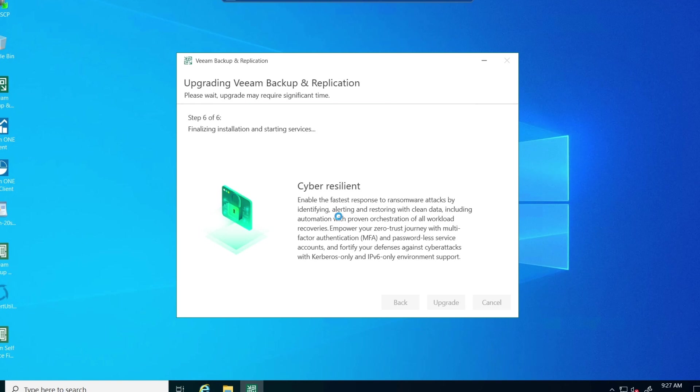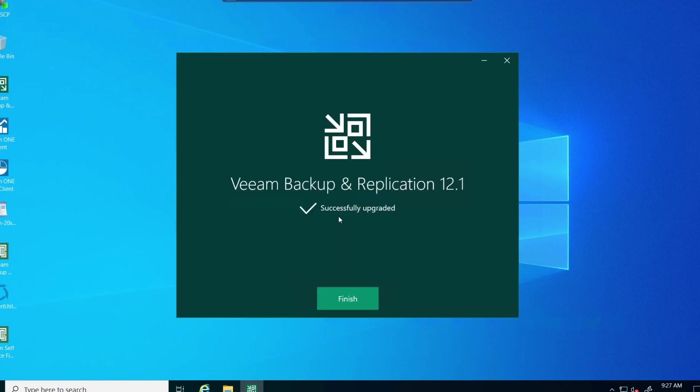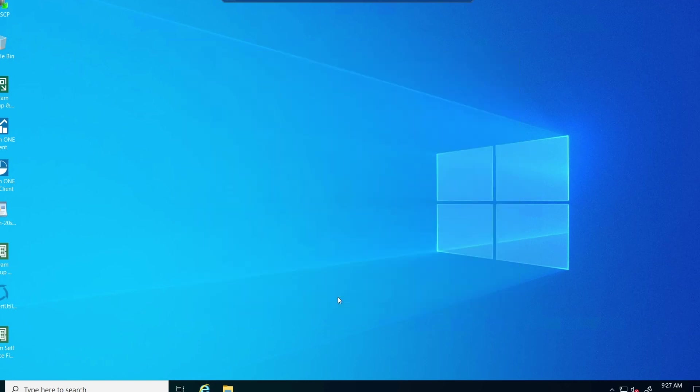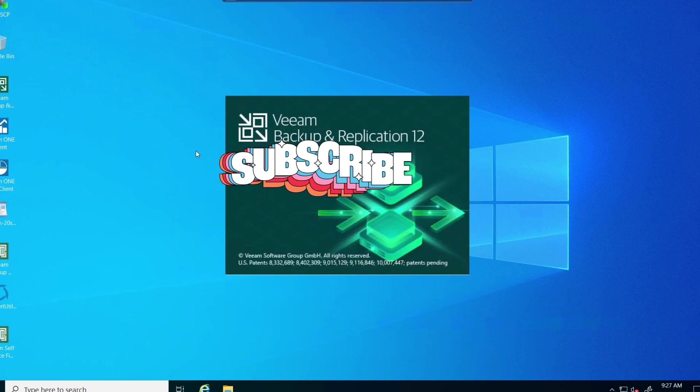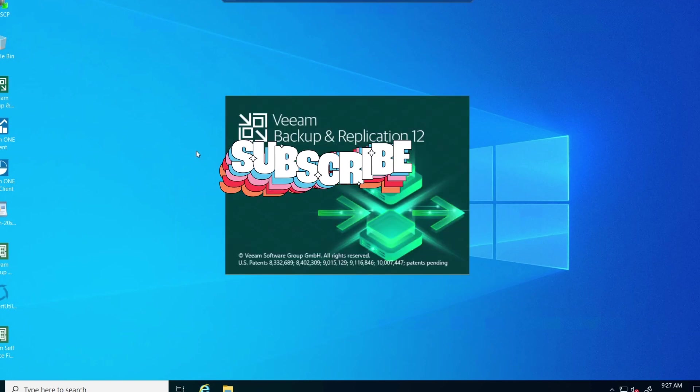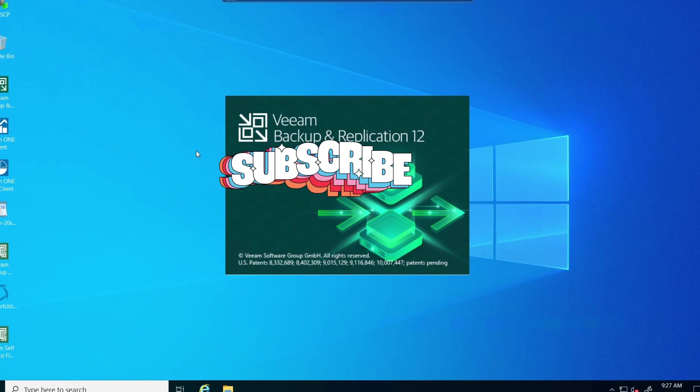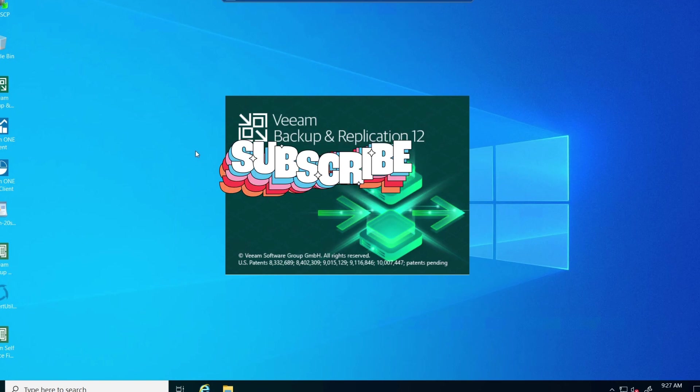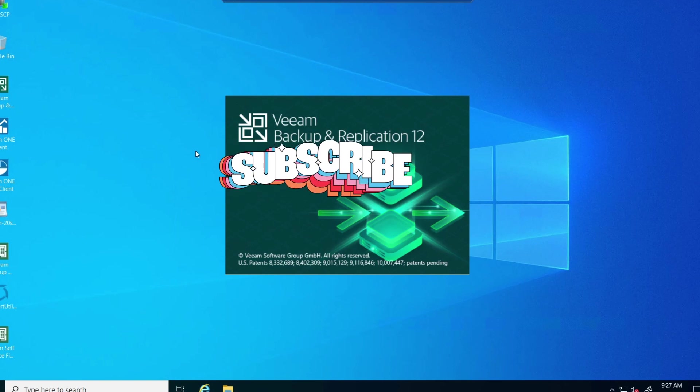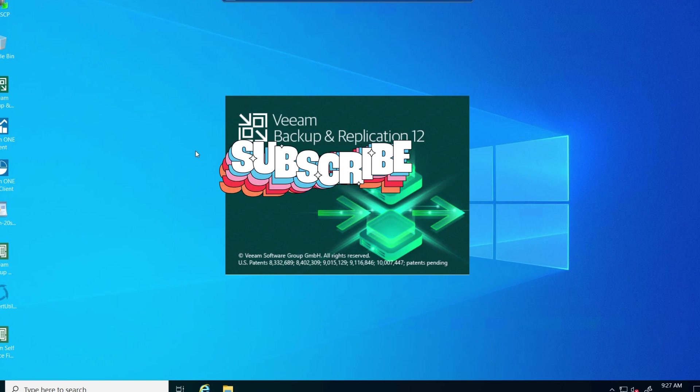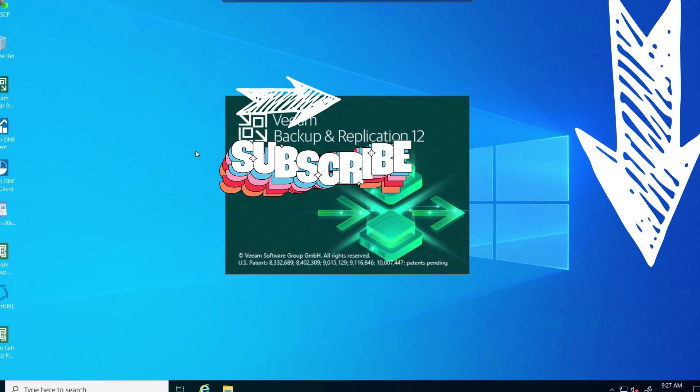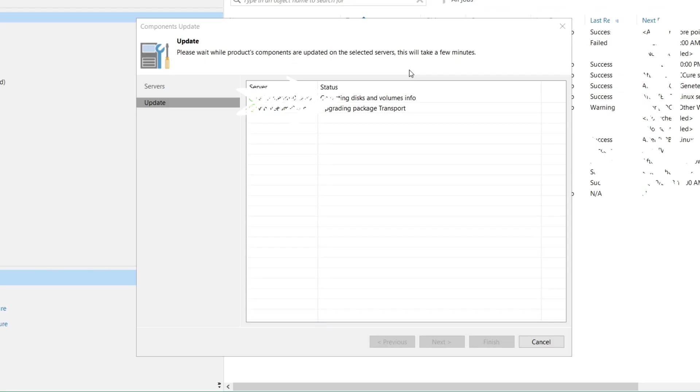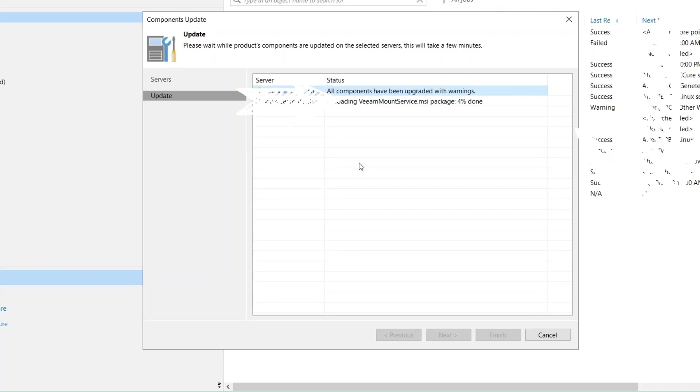When it finishes, we get the finished splash screen again and we can verify everything by opening up a backup and replication console. And when you first open it, it's going to update all the components that it said it was going to do. If you checked off that box that said update automatically.